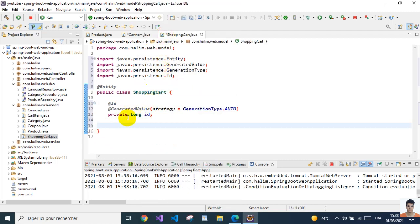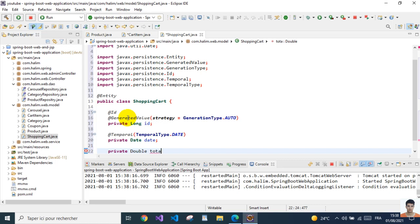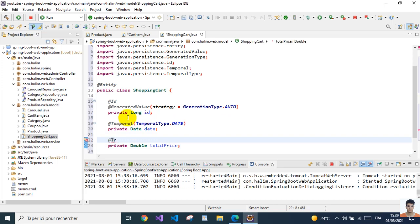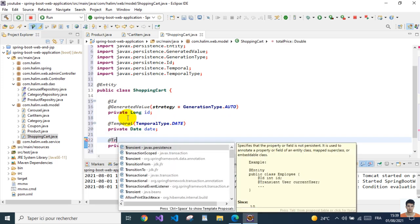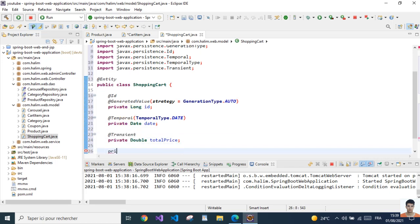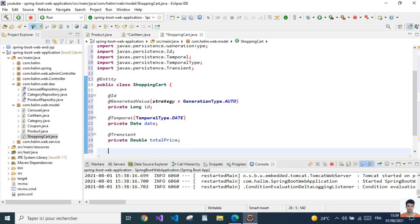Now I'm gonna add a private double, the total price. We're gonna need this total price but we don't need to persist it in the database, so we annotate it as transient. Then I'm gonna add a private int, the number of items. This should be transient as well.